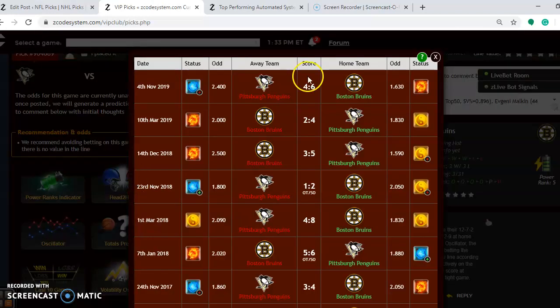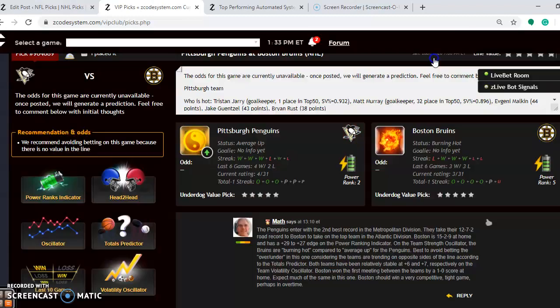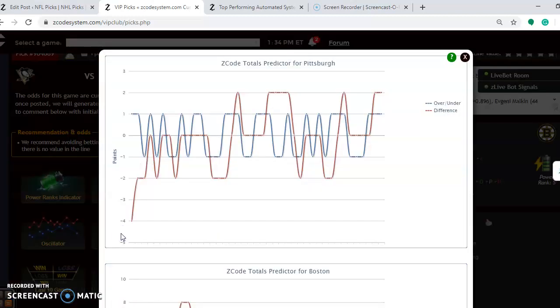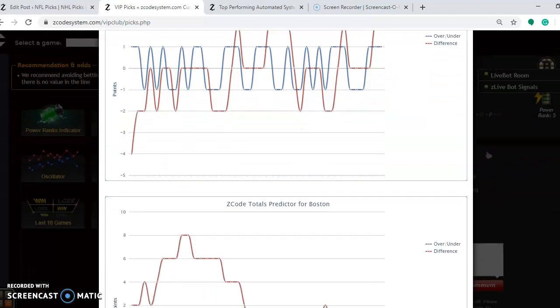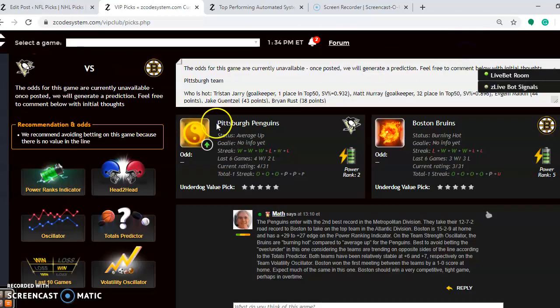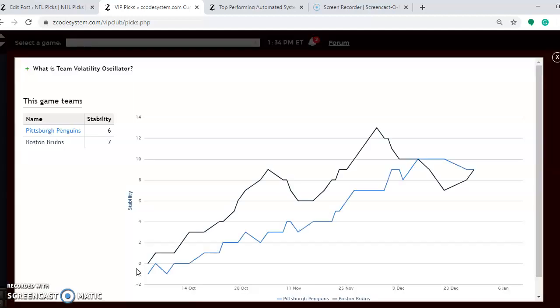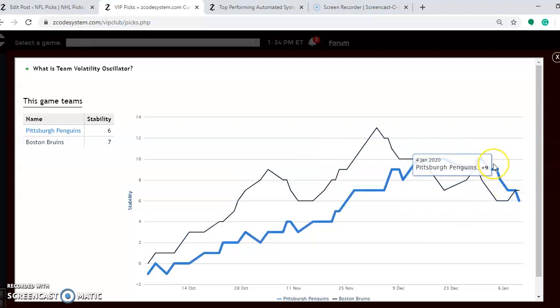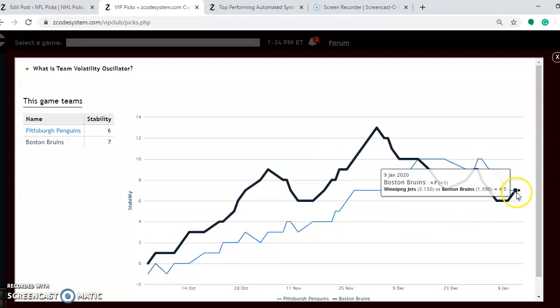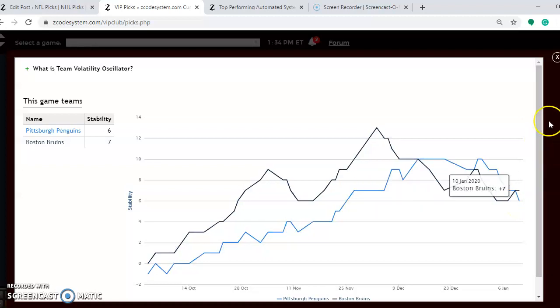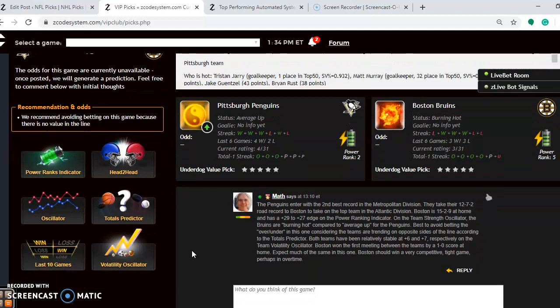Head-to-head, notice that Boston won the first game between the two teams this season at home by a 6-4 score. So a very high scoring output on that one. If you want to look at the total predictor, Pittsburgh is playing in games trending over the line. Boston is playing in games trending under the line, so I would avoid the over-under in this game. If you want to see how stable the two teams have been, take a look at this. You see both teams are relatively stable, although you can see that Pittsburgh is on the downward trend as far as stability goes, which means that lately they are not performing consistently according to their favorite underdog status. I expect this to be a close game. I think that Boston, probably being at home, will win this one in a very competitive, very tight game, and perhaps it will take overtime to decide it.